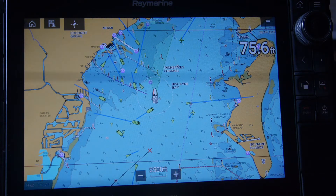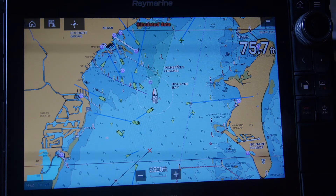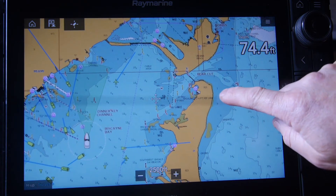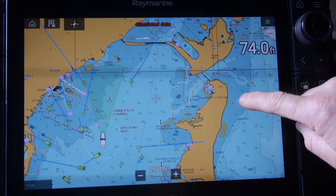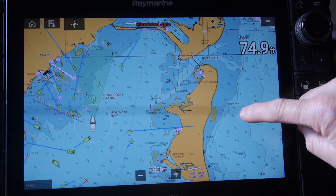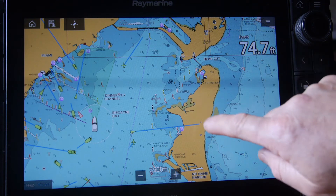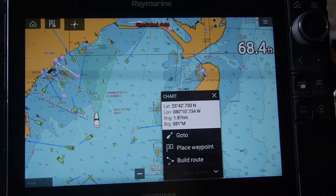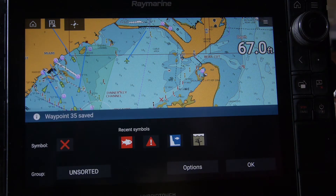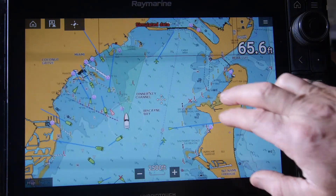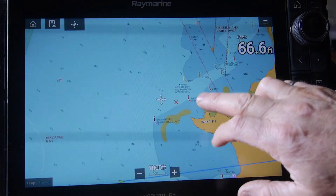Should we wish to place a waypoint away from the boat at a certain spot — say we're going to navigate through this channel — press and hold on the screen where you want the waypoint, right where the crosshairs are. The pop-up menu will come up, allowing you to place the waypoint and hit OK, and we've put a waypoint in right at that spot.